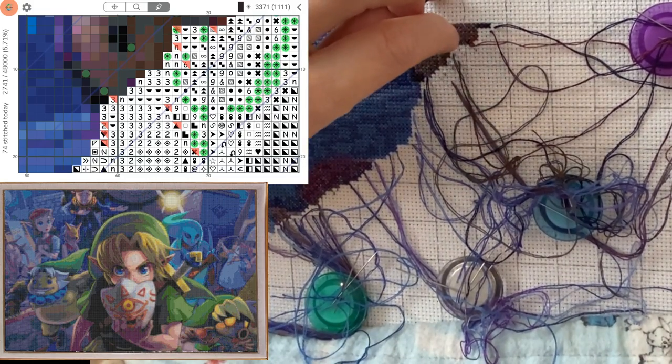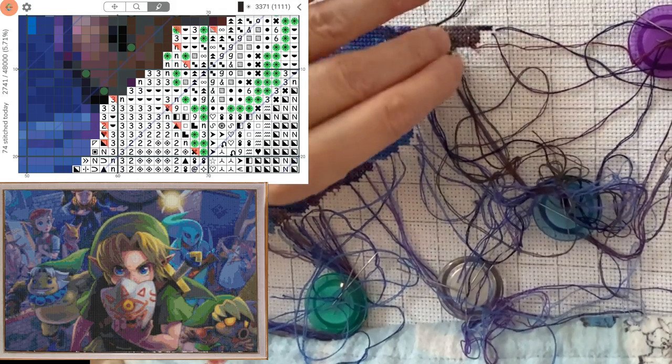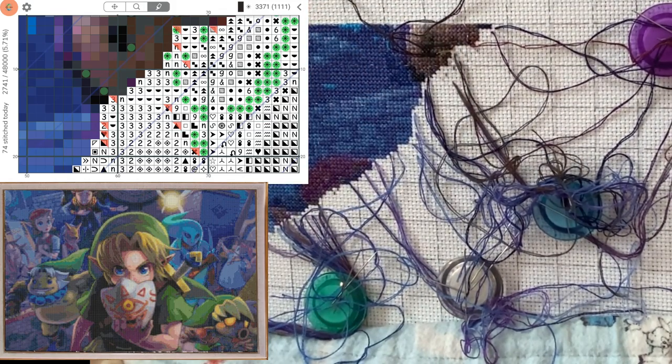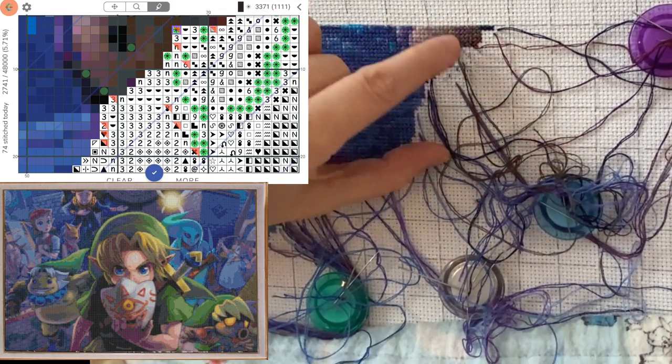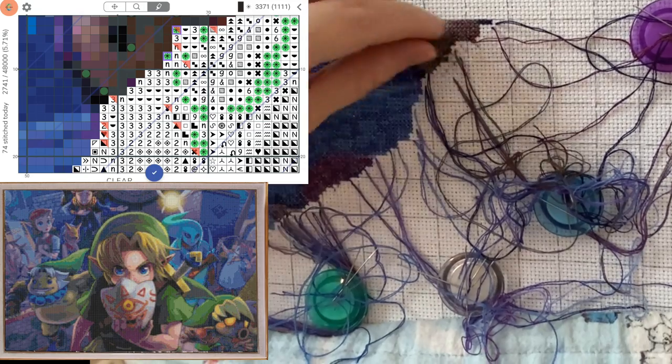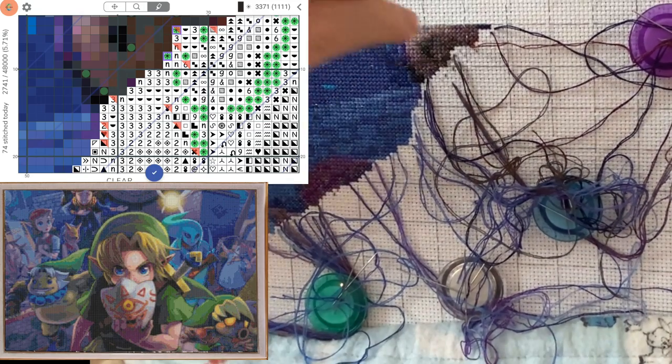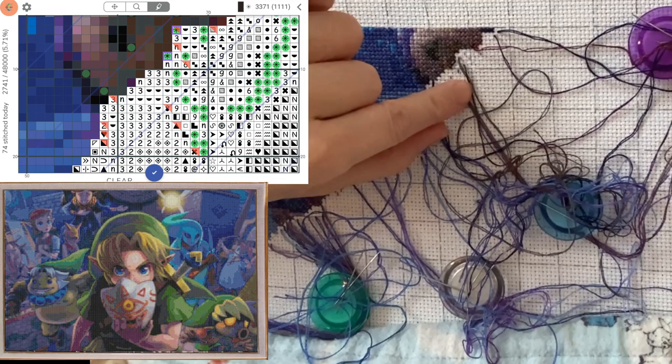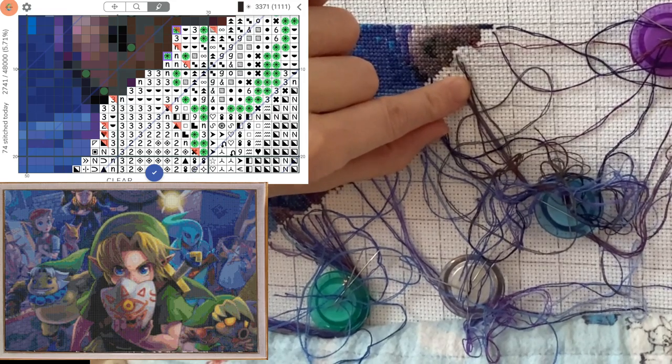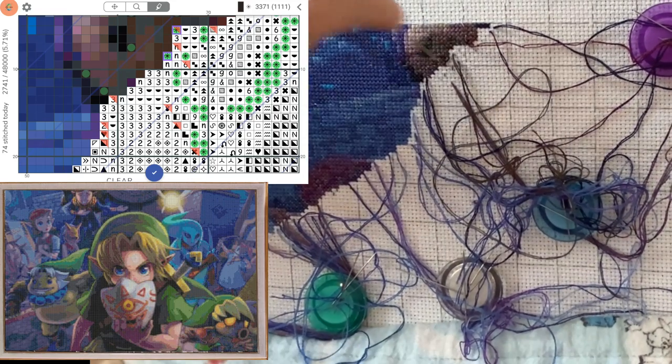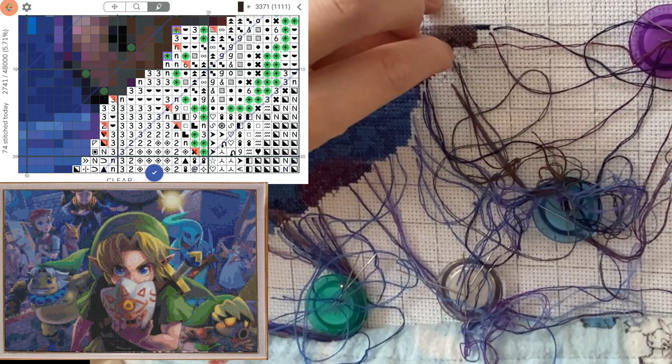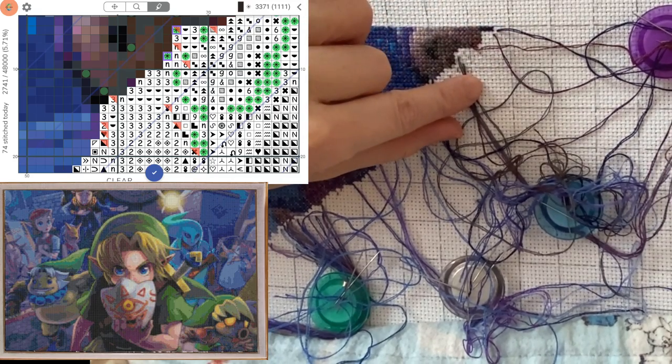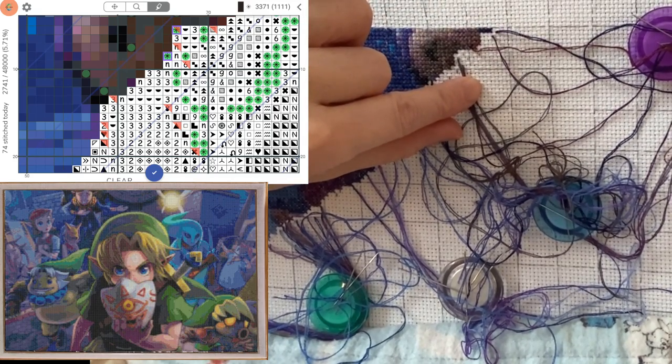Also make sure you sort of hold the other threads taut so they don't get tangled with your working thread. Okay, this one I'm going to jump around a teeny bit. So I'm going to do this one here and this one in the corner. And then I'm going to sort of go back up.